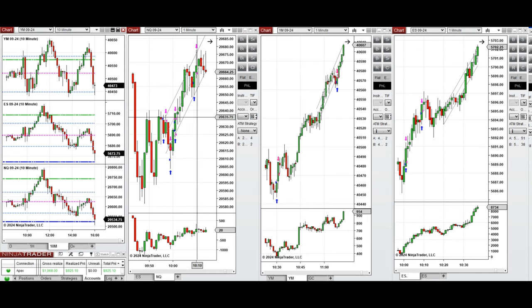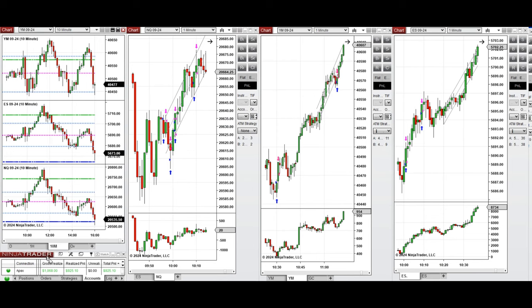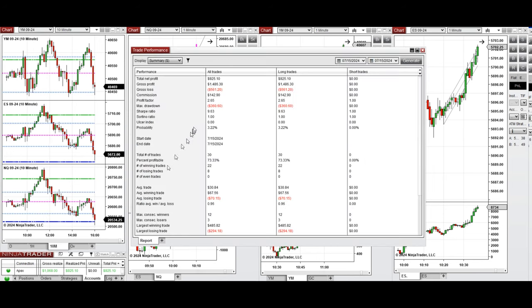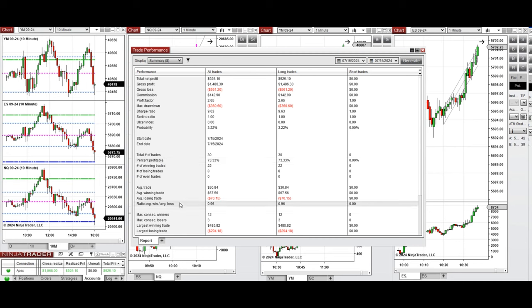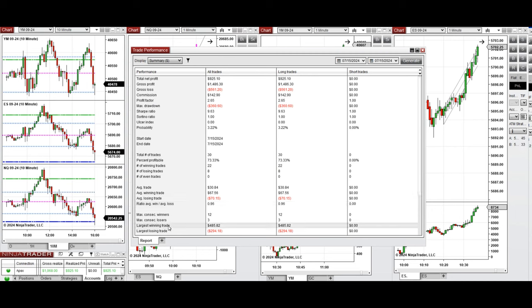You see one of the accounts here and its performance that shows it was positive with a profit factor of 2.65. That comes from 73% win rate and the average win to loss ratio which was close to one. The largest winning trade was $485 and the largest losing trade was $294.